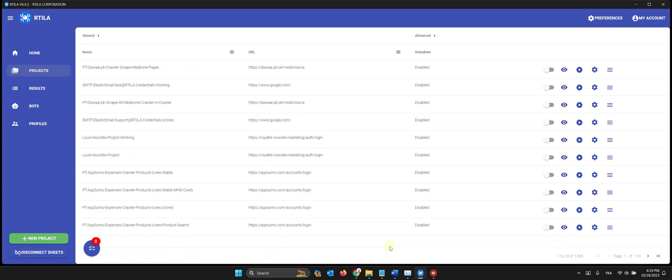Hello, this is a quick demo on how to use the crawler command to scrape websites, especially e-commerce websites. So let me show you this first example here.